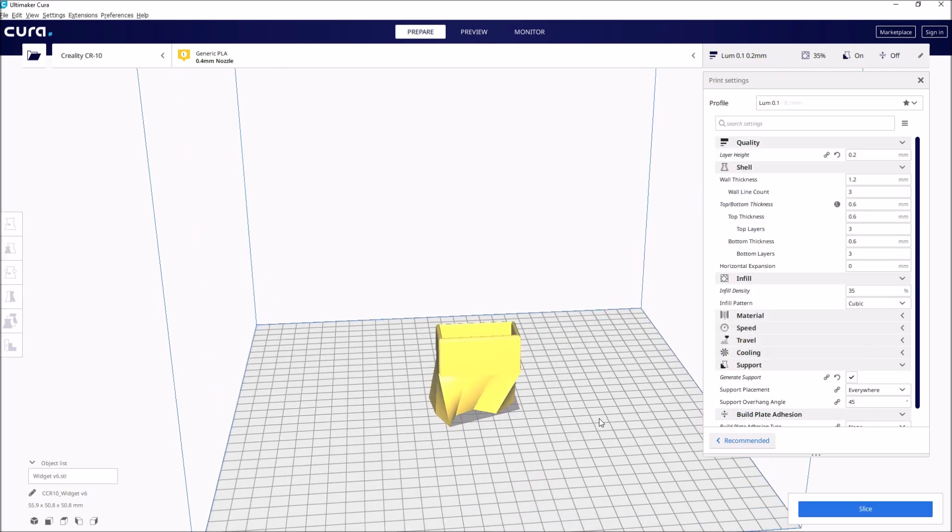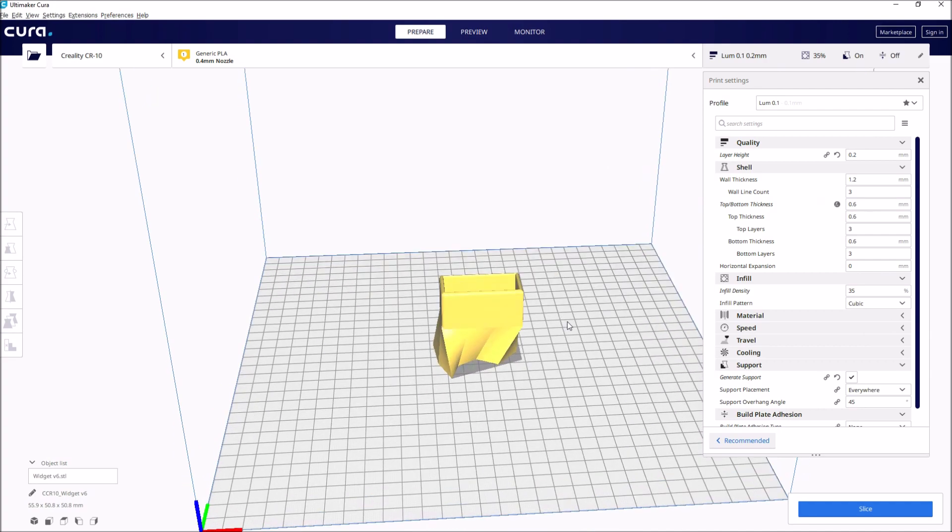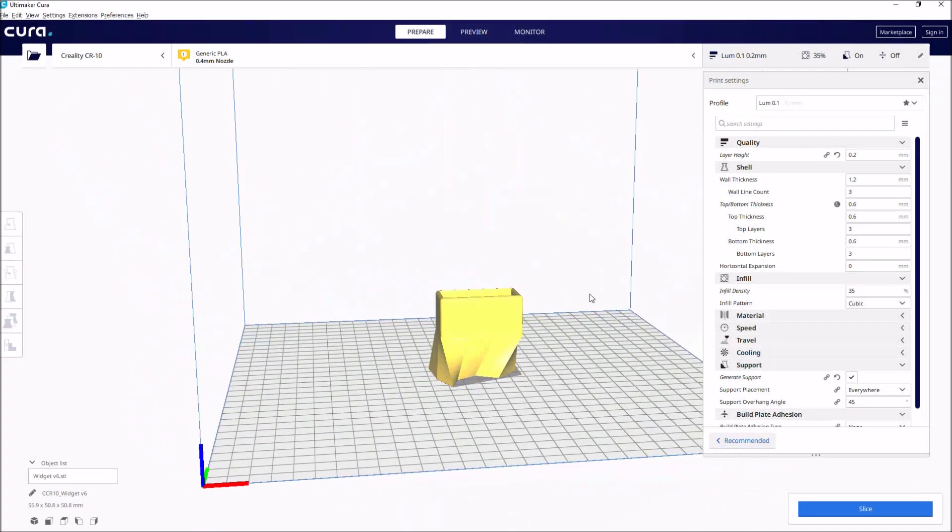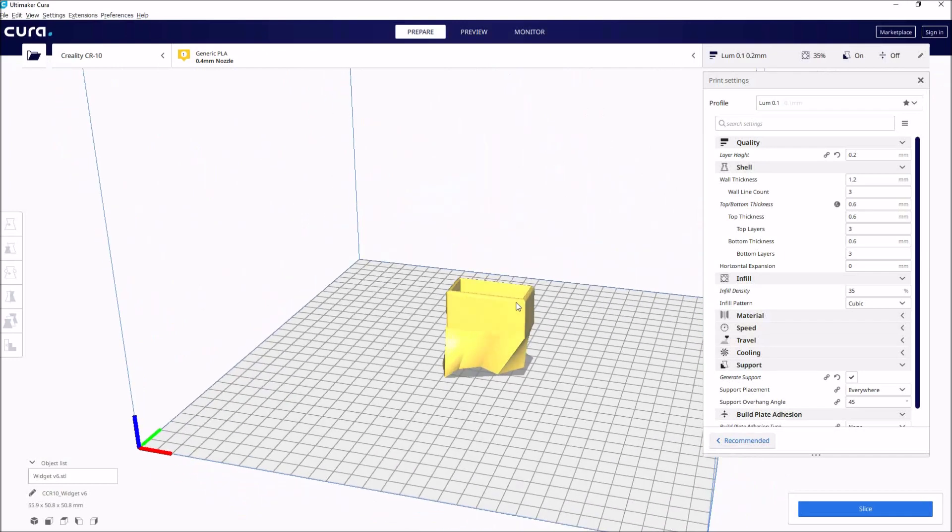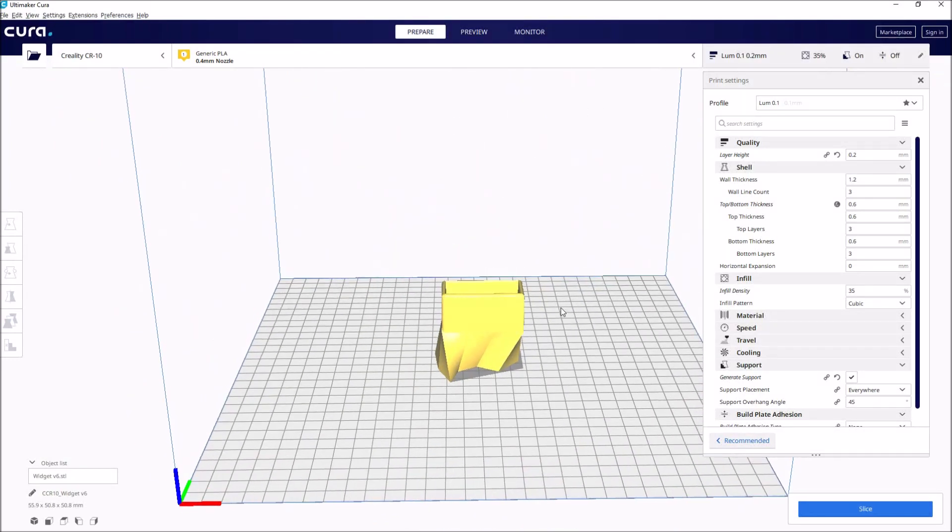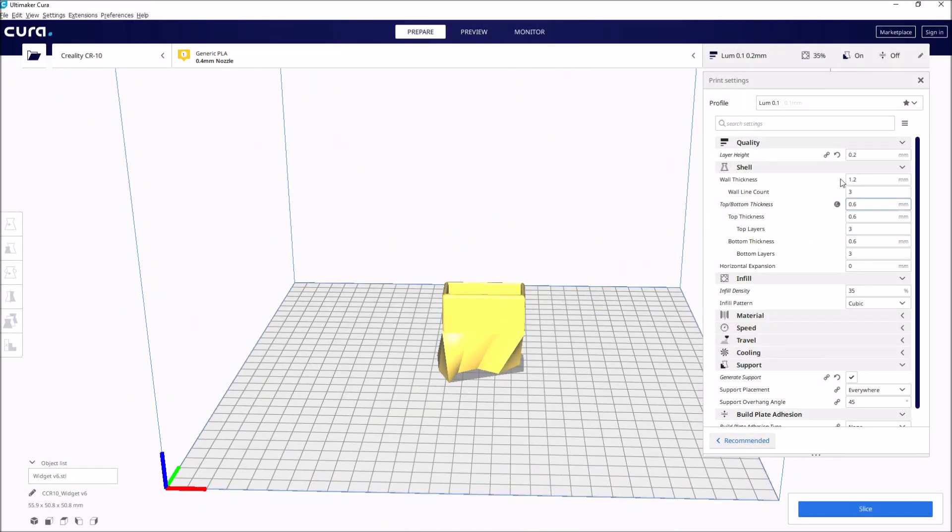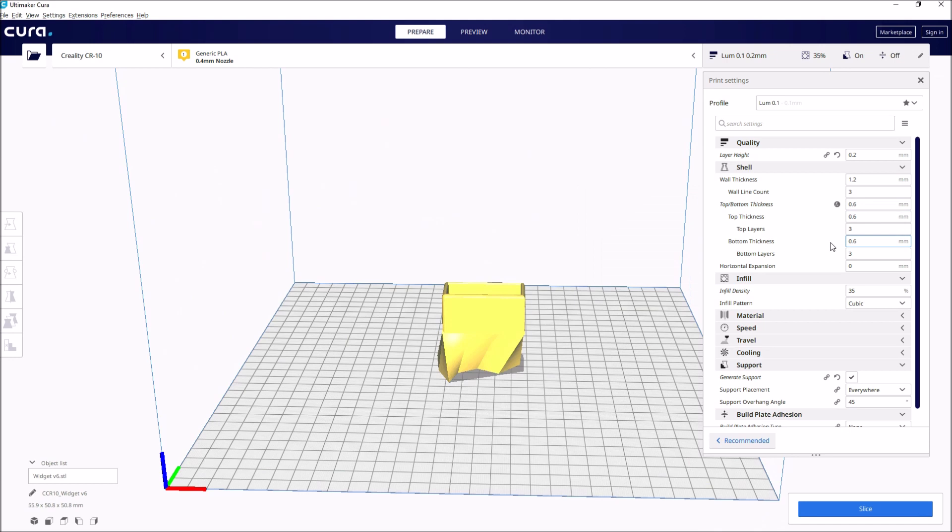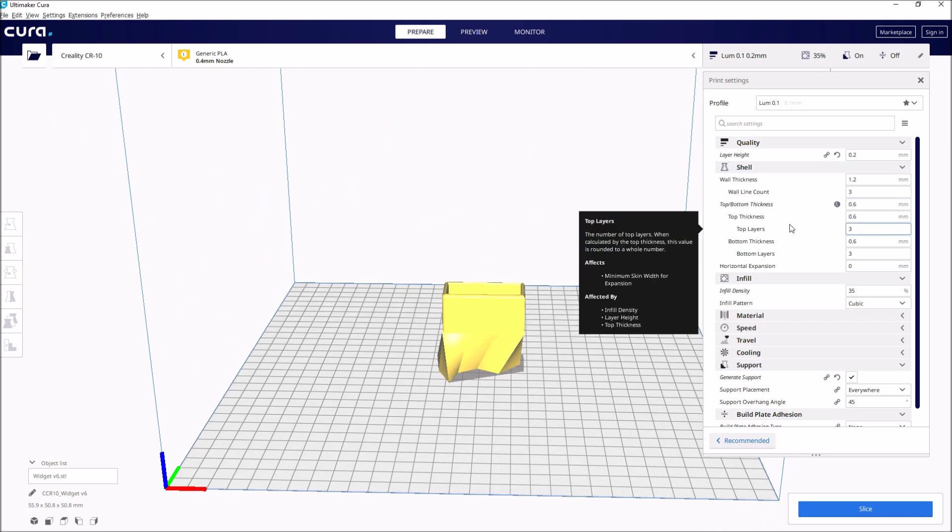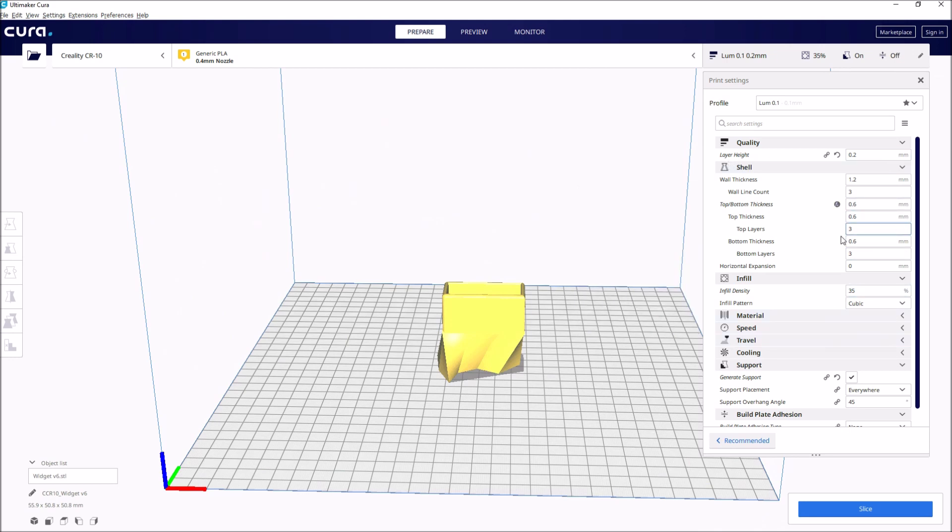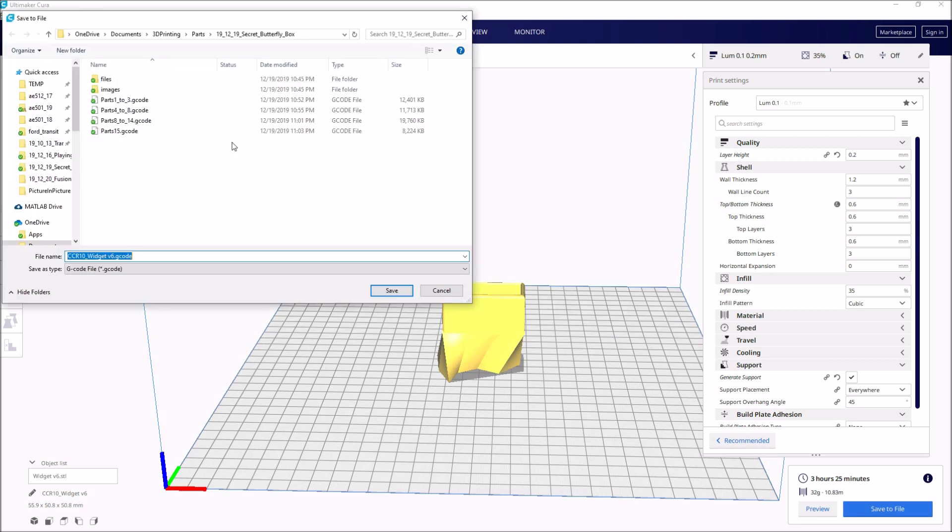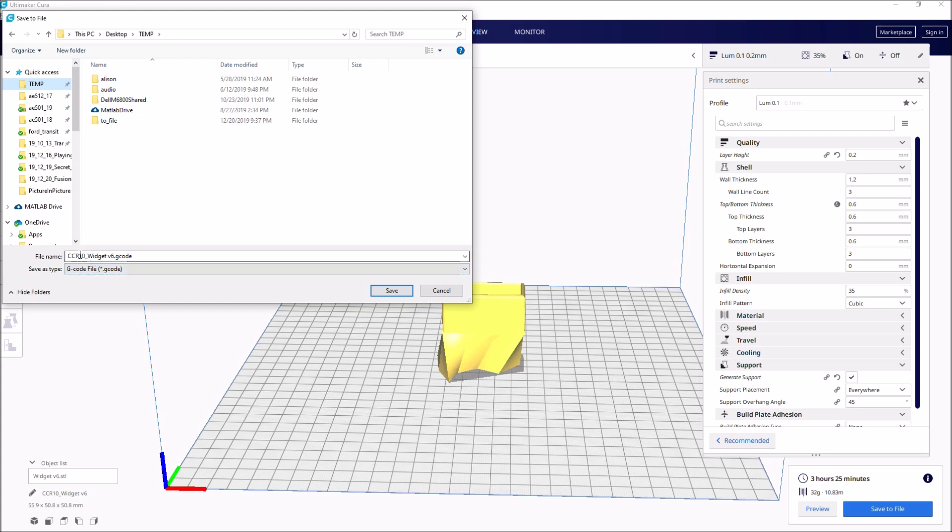So here's the STL that was exported from Fusion 360. So all we need to do is just go ahead and make whatever changes you would like to your slicing software here. So we can change the layer thickness or do whatever you'd like. And basically, I'll just go ahead and slice this. And once it slices, it gives me an estimate of how long it'll take and how much material or filament it's going to use. I'm just going to go ahead and hit Save to File. Let's go ahead and put that in the same location.